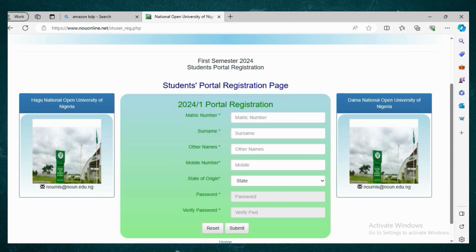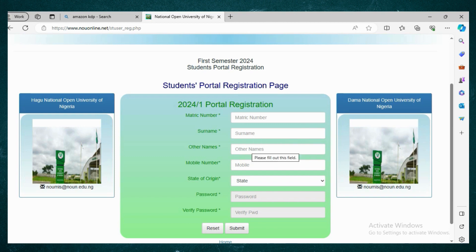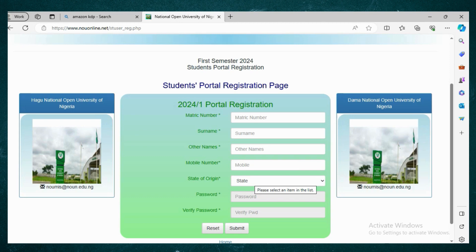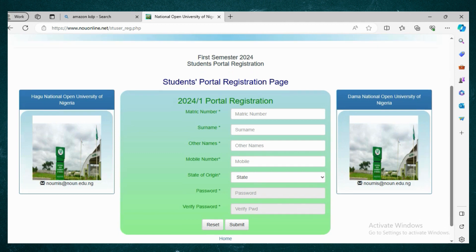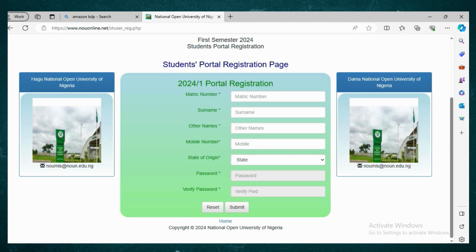You will input all your details: your matric number, surname, other name, mobile number, state, password, and you verify your password. After filling these in, you can click Submit. This is the 2024 portal registration.